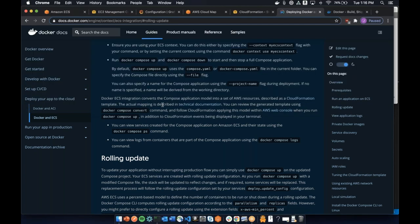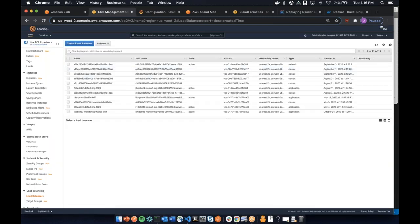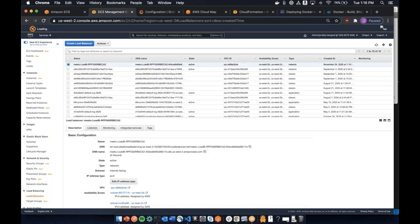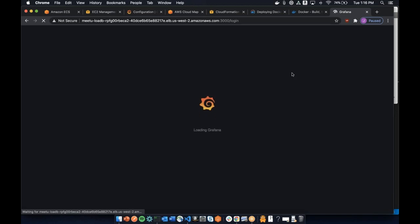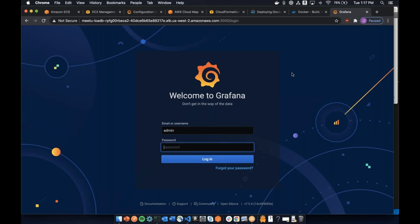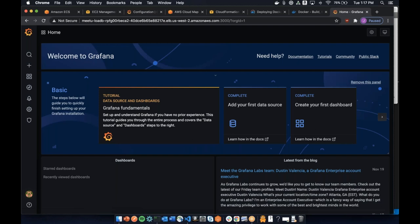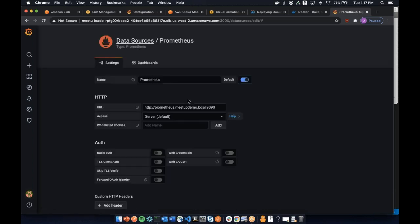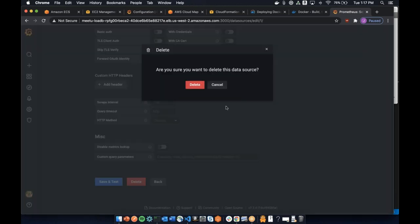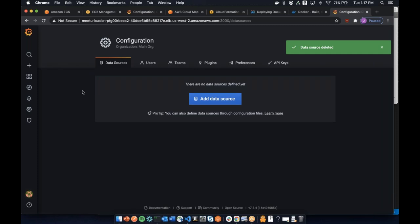Now that we have this running, we're going to try the DNS name. Once you launch a load balancer it takes a minute for DNS to start resolving, so we'll try it now. We navigate to the load balancer URL on port 3000 and — we have Grafana. We log in with the default admin/admin credentials. We can see Grafana is running with the EFS file system. There's already an old data source here from a previous test, so we'll delete that and add a new one.